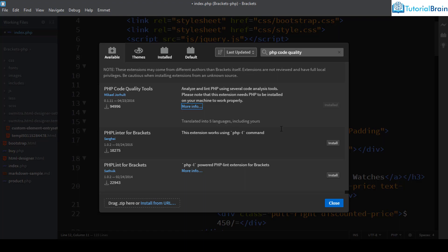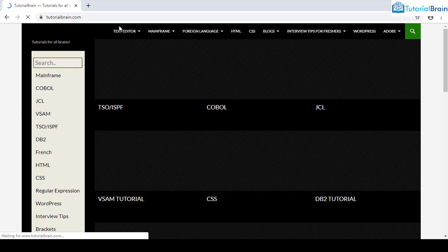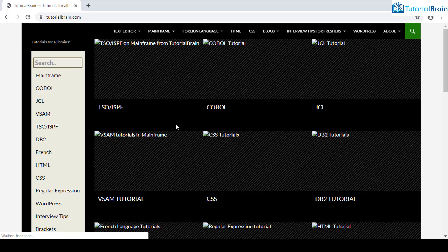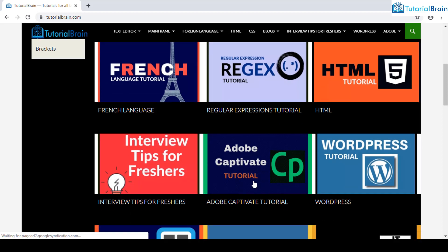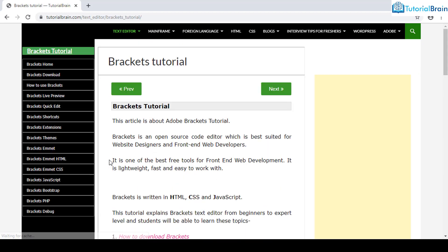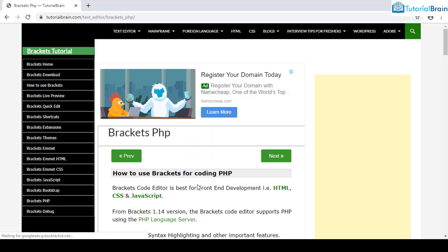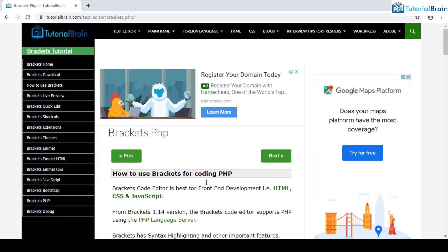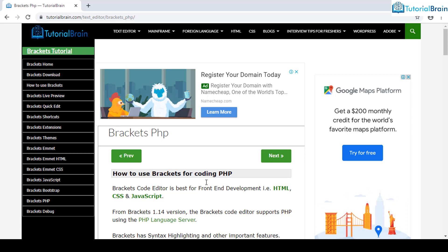If you need any details about Brackets PHP, go to TutorialBrain and click on the Brackets tutorial — all the details for Brackets PHP are there. I hope you found this video useful. Thanks for connecting and I'll see you in the next video lesson. Leave a comment below if you have any questions and I'll try to answer.